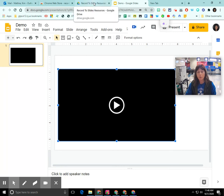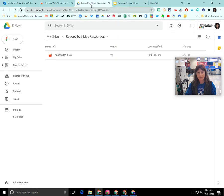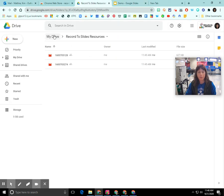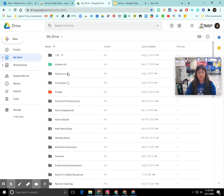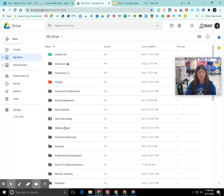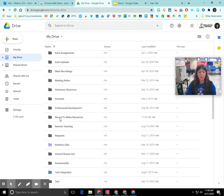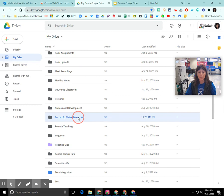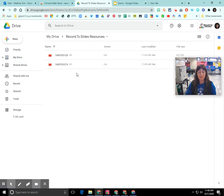So in your Google Drive, you'll notice there is a folder called Record to Slides Resources. And if you double click on that folder, you'll notice all of your videos will be listed here.